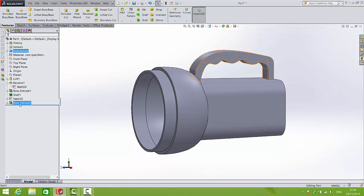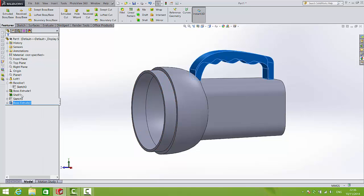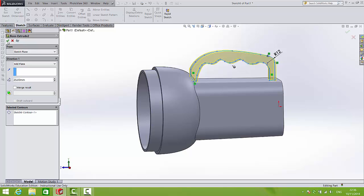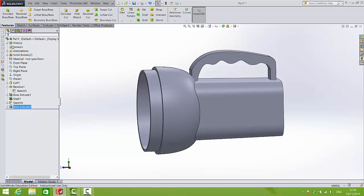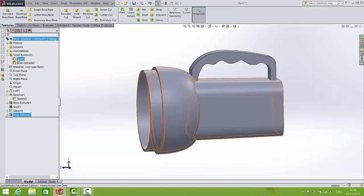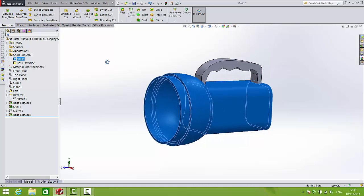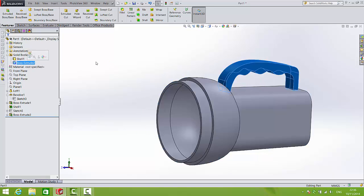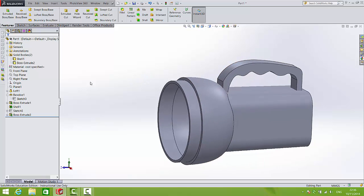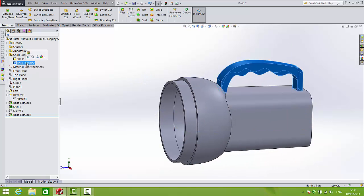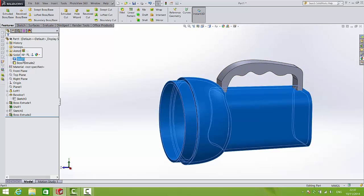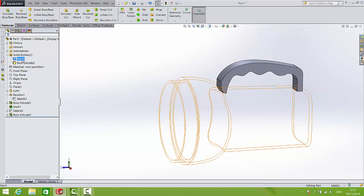So by right clicking that previous extrude and editing the feature, this time we will deselect merge result. Press OK. Now we have a folder called solid bodies in which we have the shell one feature which is the main bit of the torch, and the boss extrude feature which is the newly made handle. So why that's important is we can turn off the visibility of either of those bodies in turn and work with them individually.